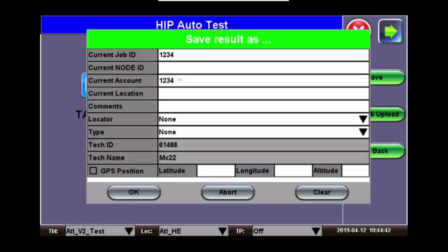The results will show the job ID, the account, tech ID, and the tech name. To complete, click OK.